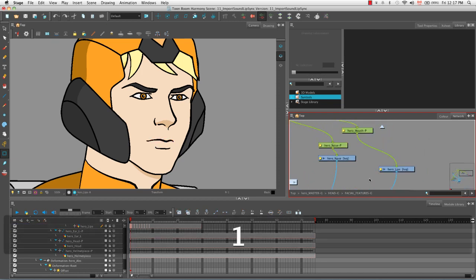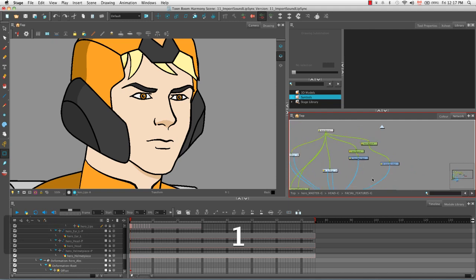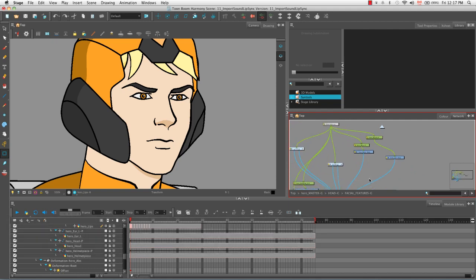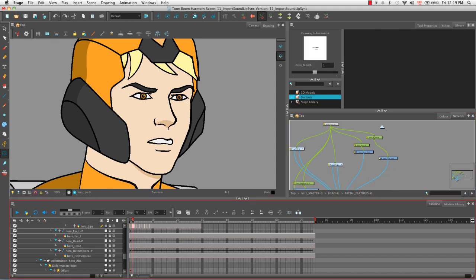The way that I created extra lip or mouth positions for the hero was by selecting the lips drawing column in the Xsheet view. I then entered the new drawing names, the mouth position names such as A, B, C, D, etc., in the first 9 cells of the lips column. I then went to the drawing view and using the drawing tools plus the onion skin feature I drew the other mouth positions. You might be wondering how I knew how to draw these various mouth positions for the three-quarter profile view of our character. I didn't reinvent the wheel.